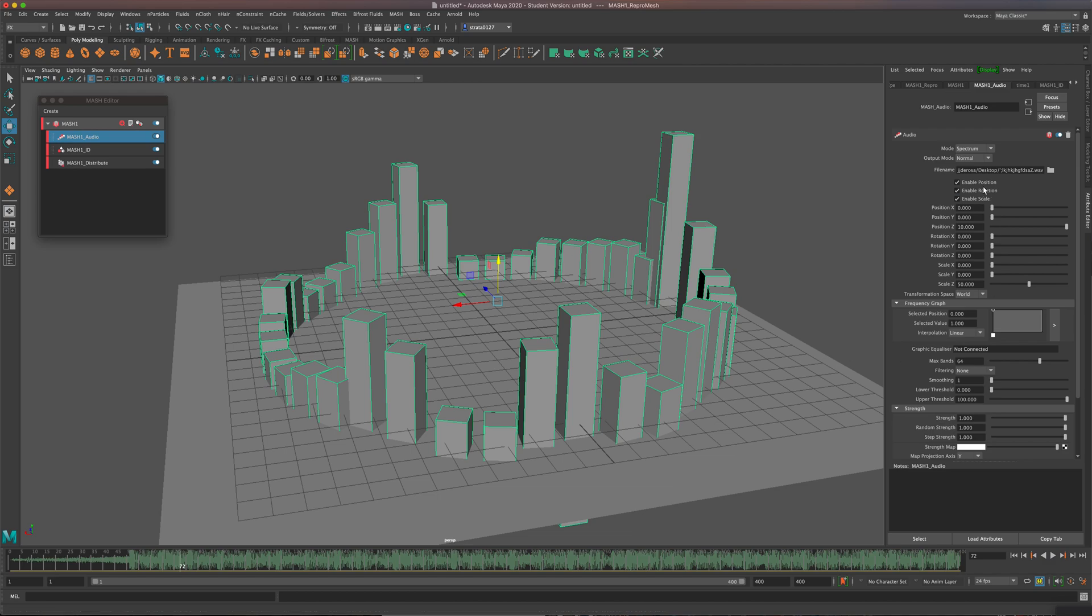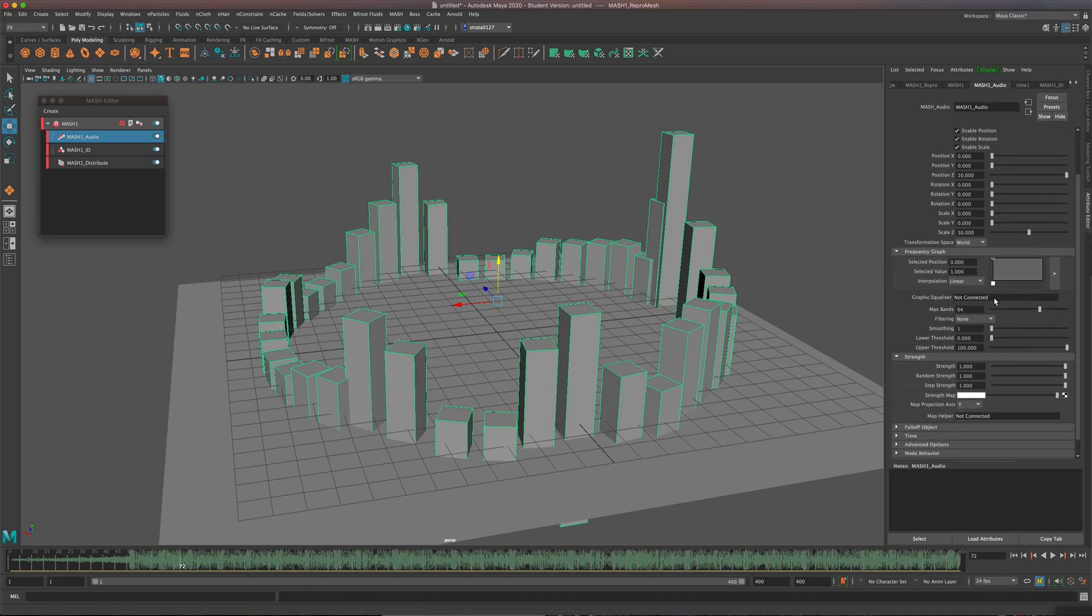So there's a lot more that you can do in here. If you just dig into some of these sliders, give it a try and good luck.